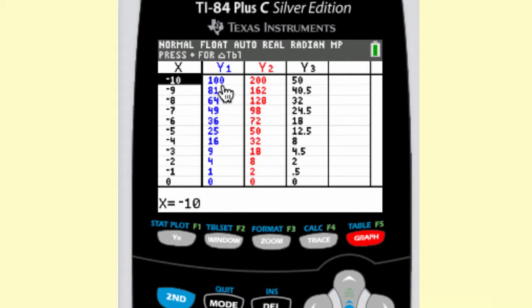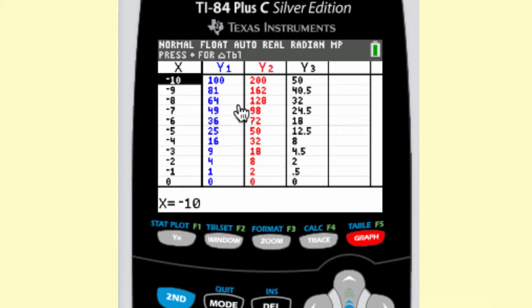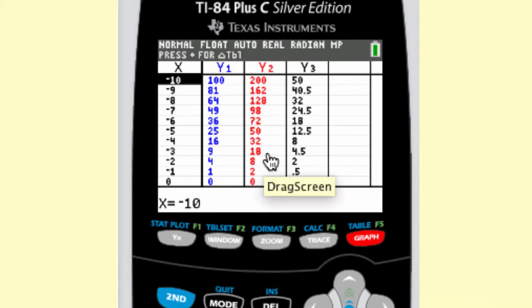Let's compare the y1 and y2 values. Notice the y2 values are all double the y1 values — that's because it's a vertical stretch by 2 when you do 2x squared. Now compare y1 and y3: y3 is one-half of y1, and that is a vertical shrink by one-half, because one-half x squared is only half as tall as x squared.